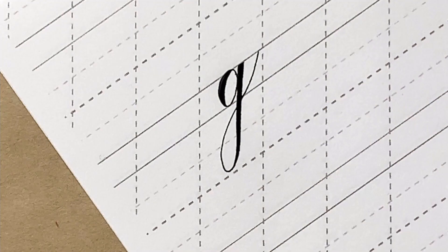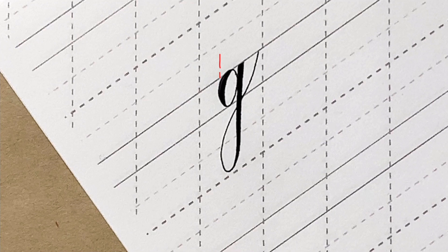If you line up the oval and the descending loop like this, the line should be parallel to the slant.